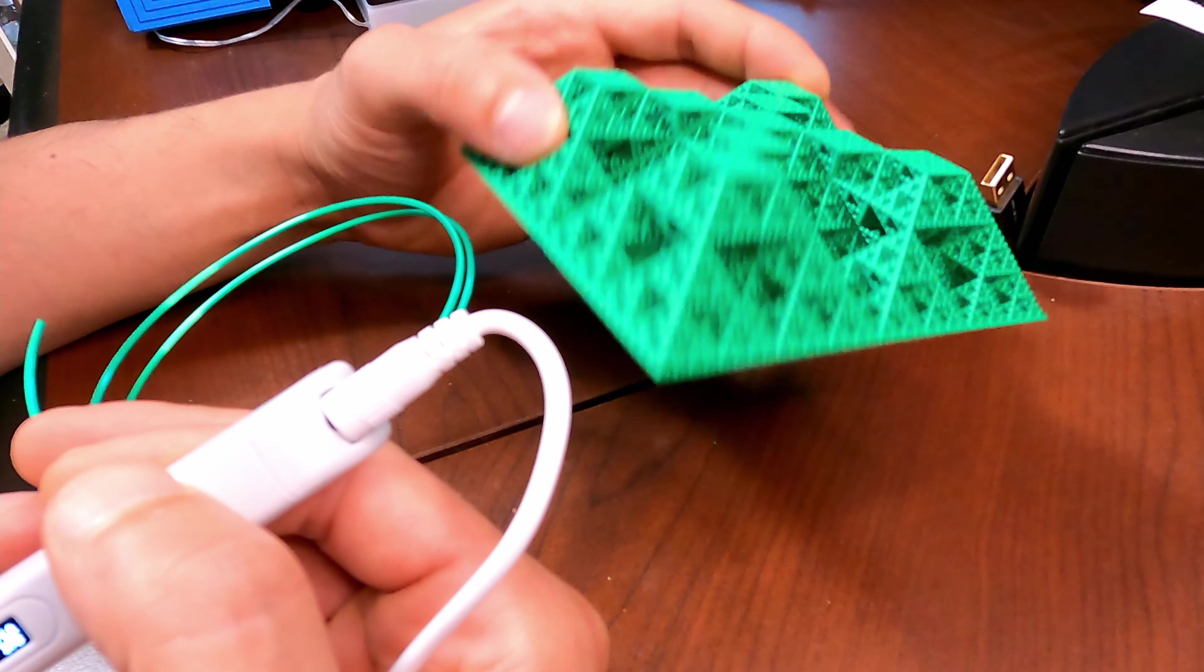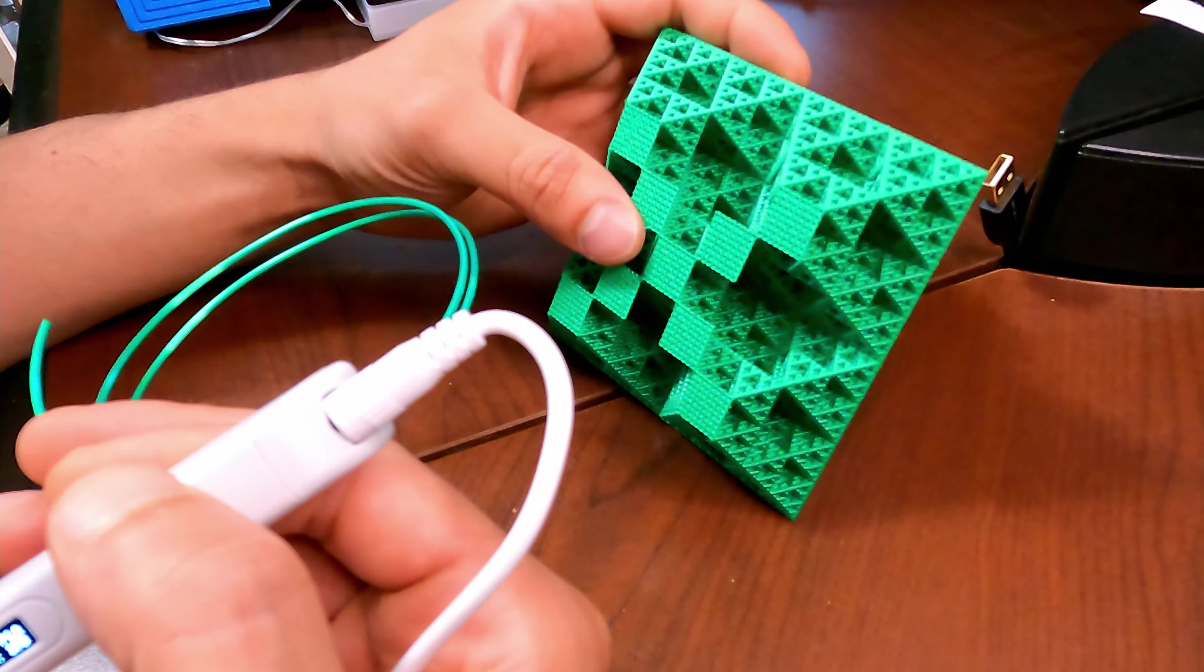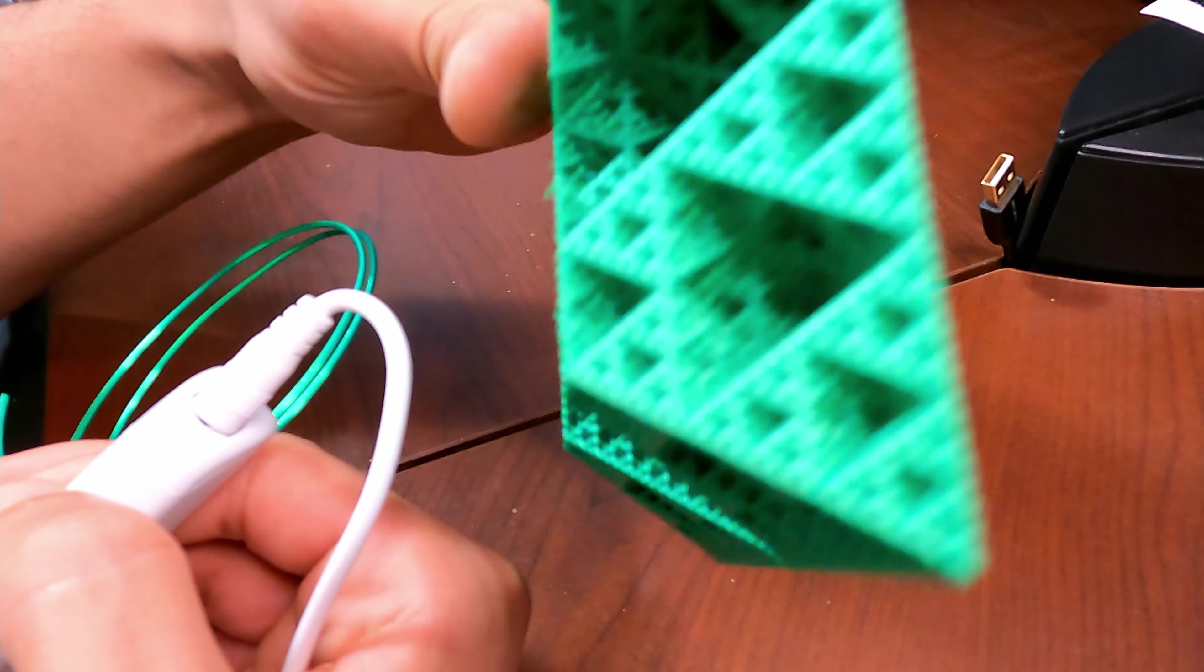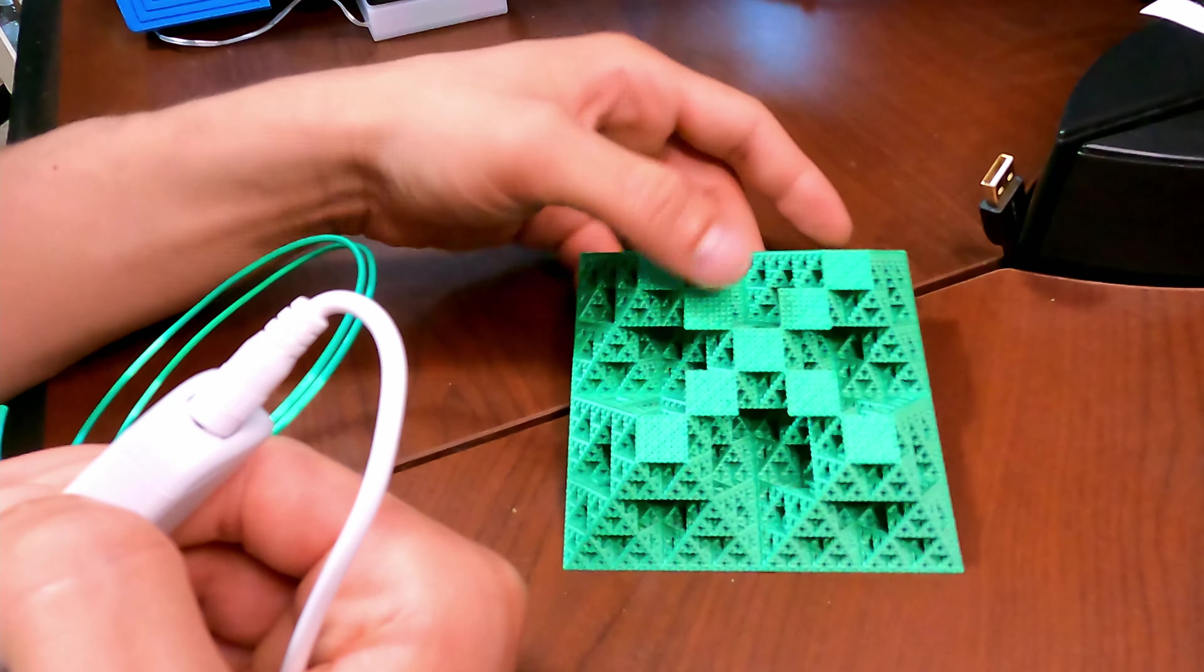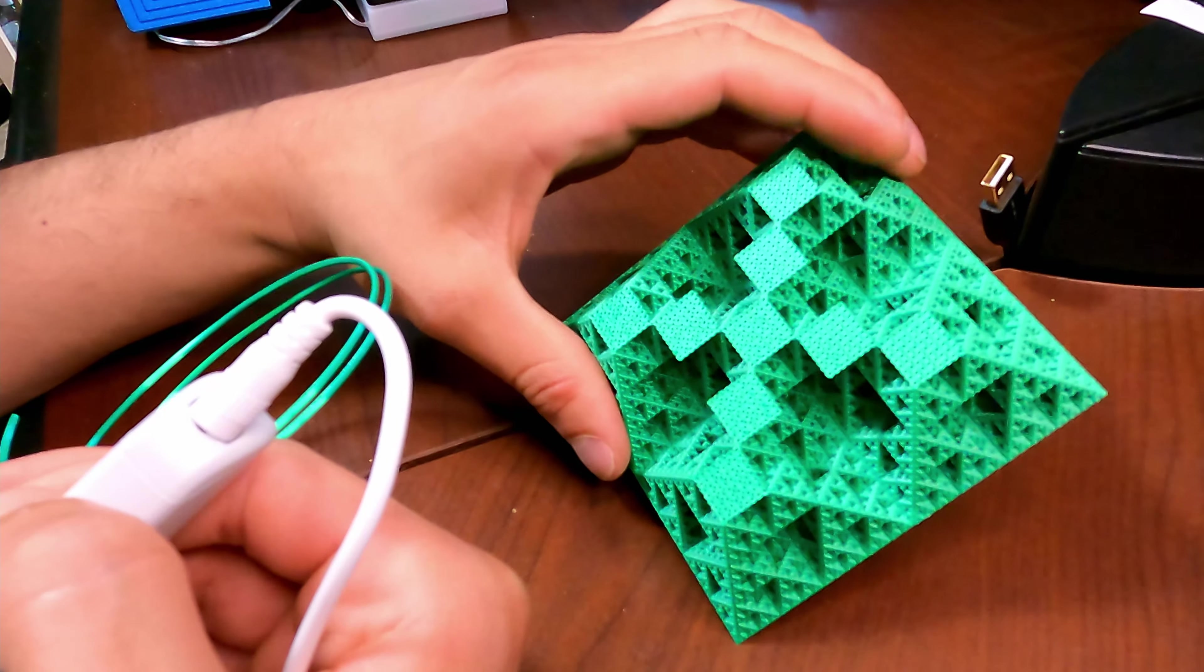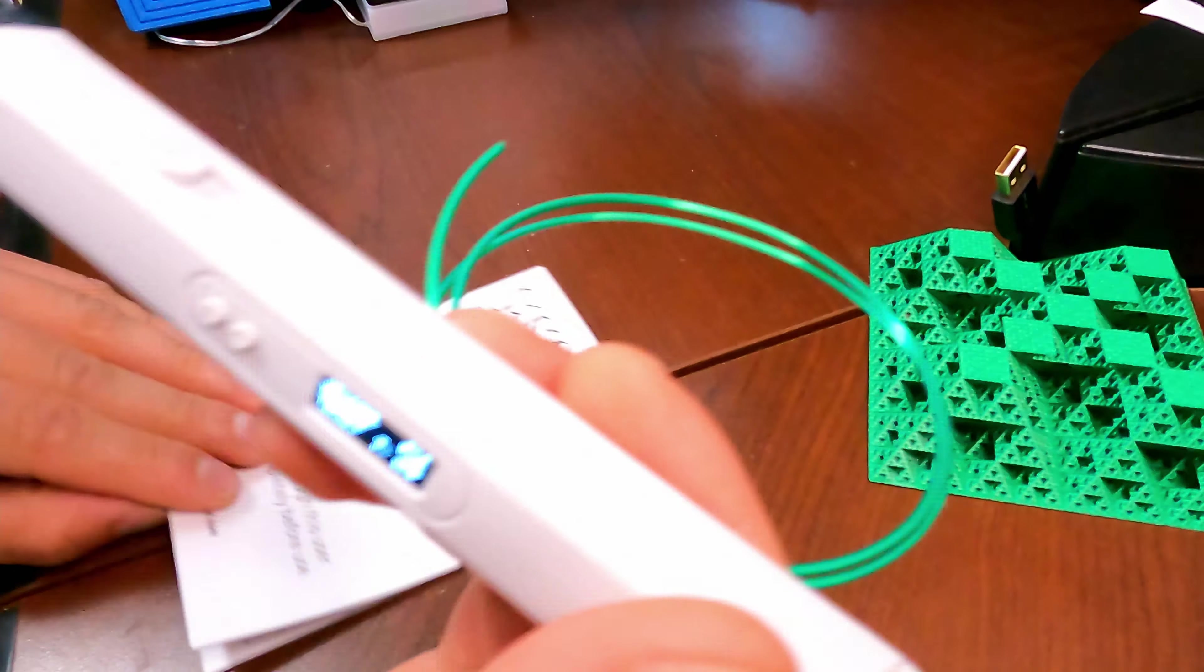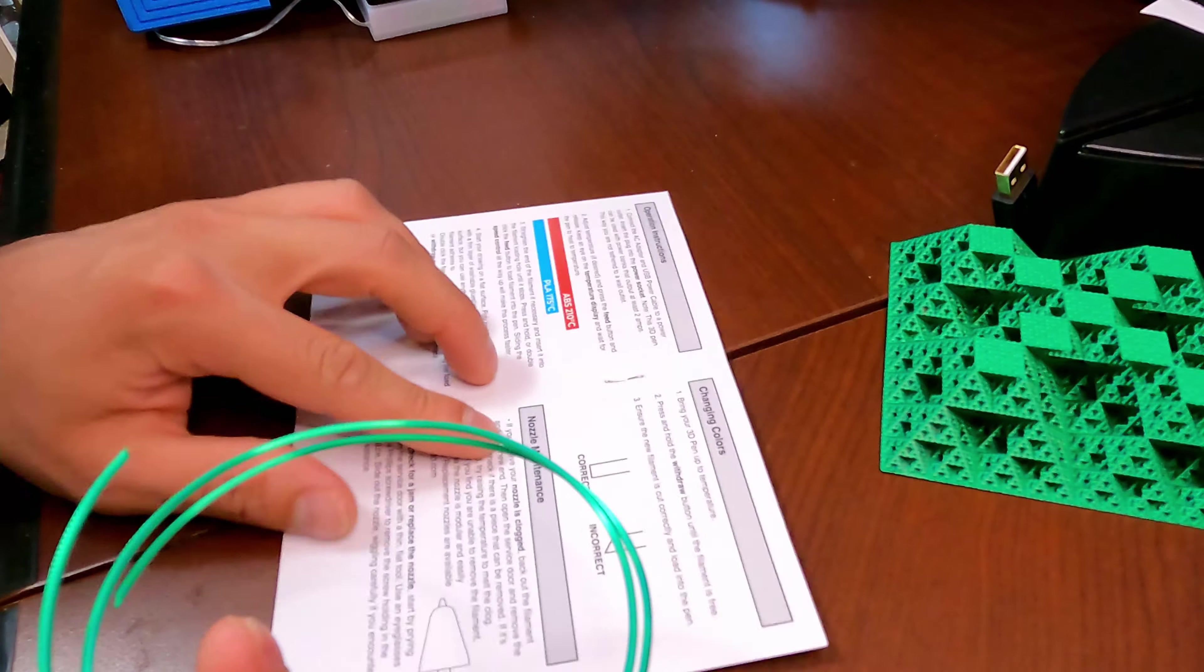And I'm going to be practicing on this little geometrical pyramid that was a fail print because I ran out of filament midway. It was running overnight so I wouldn't have known. So yeah, it's pretty cool actually, it's coming out beautiful. Oh my god, so let's draw some squares on this bad boy.